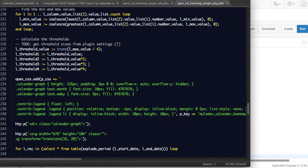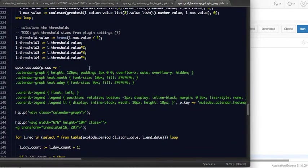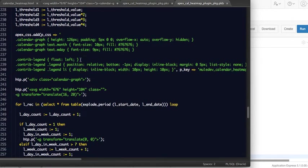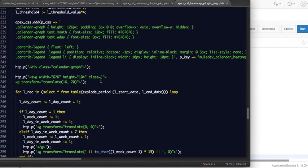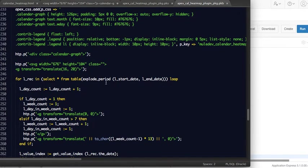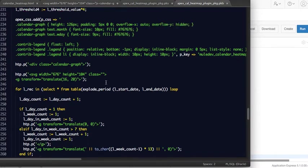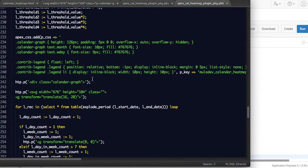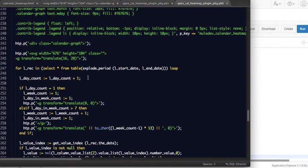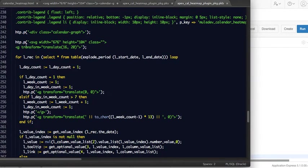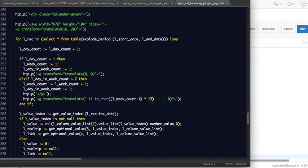And then I'm doing some stuff to find the minimum and maximum values, calculate what the minimum and maximum values are for the whole chart, outputting some CSS. This is the CSS that we need for this SVG to display normally, with the colors and everything.